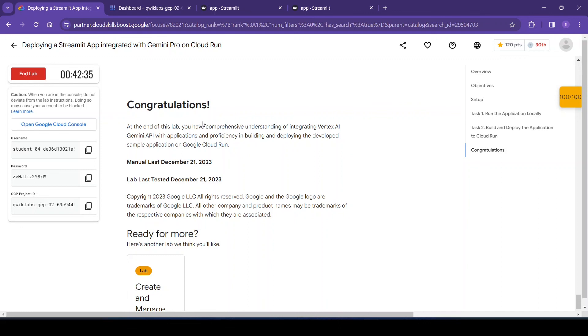Congratulations. So in this lab we have learned understanding of the integrated Vertex AI Gemini API with application and proficiency in building and deploying the developed sample application on Google Cloud Run.